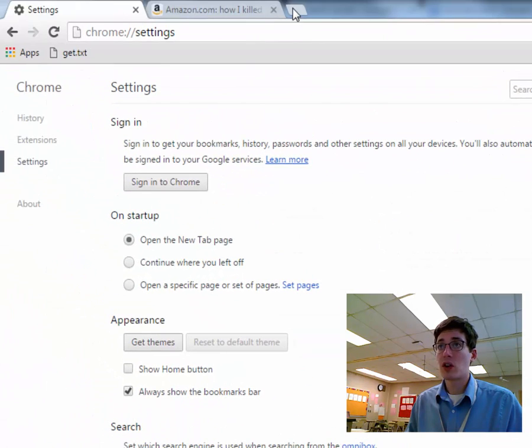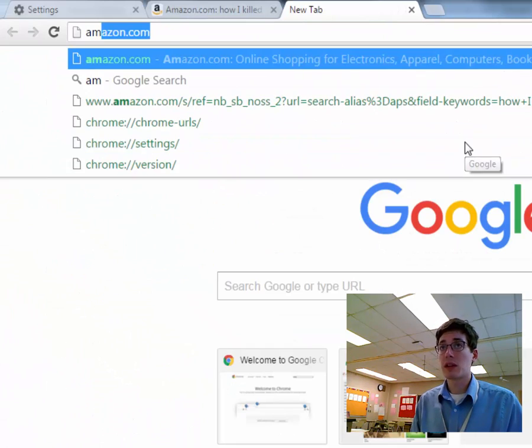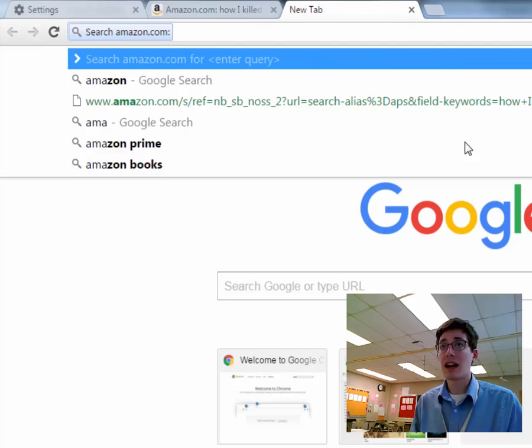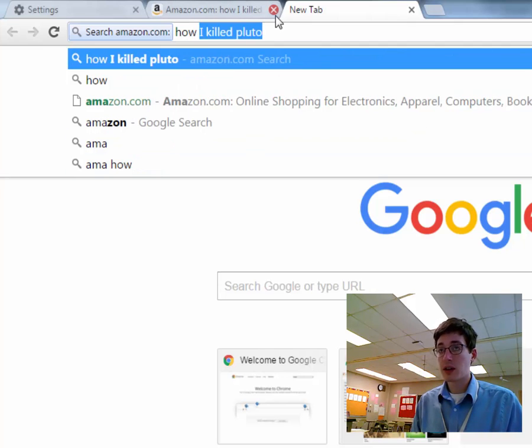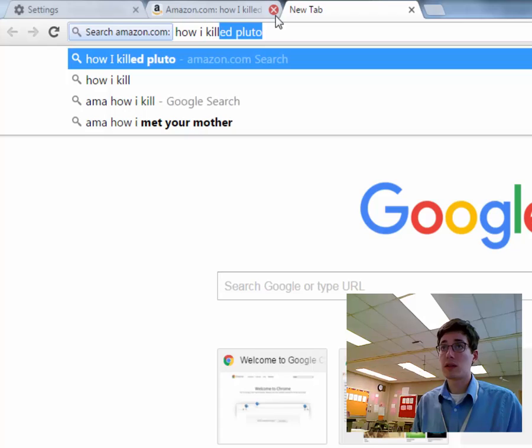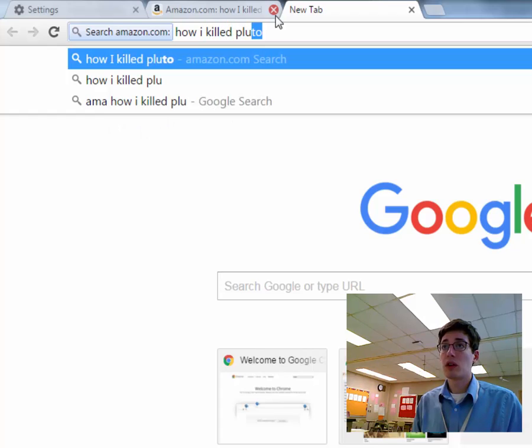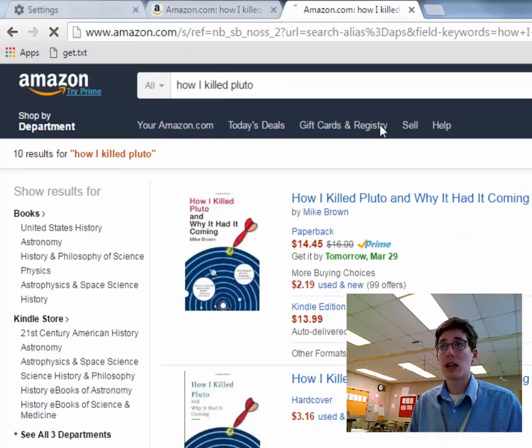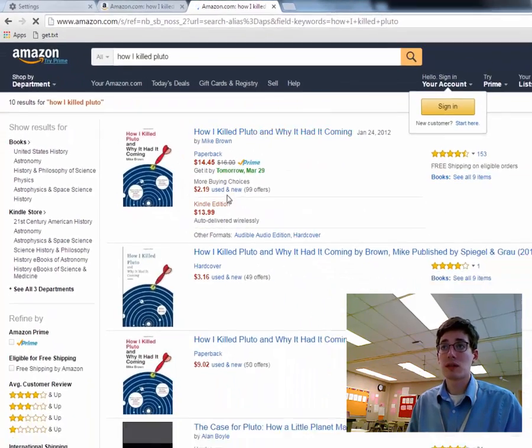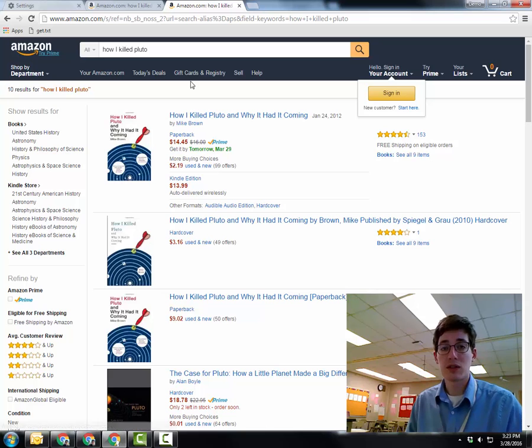Now, if I open up a new window or a new tab and type in AMA and hit Tab, now I can search Amazon directly. So how I killed Pluto, same search, but now instead of going to Amazon and searching, here it is. I can do it right there from the browser.